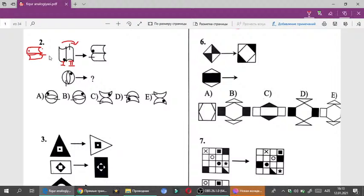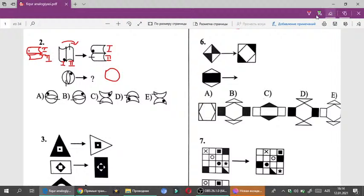Birinci figur yerində dəyişməz olaraq qalıb, heç nə etmədik. Amma ikinci fiquru tərsinə çöndərib — sağdan güzgü əksi verib, bunu alıb. İndi bunu tapanda, sağa çöndərəndə nə alınacaq? Bu bir az spesifik çəkdim. Nə alınacaq? Bu belədir, bu necə figurdur?